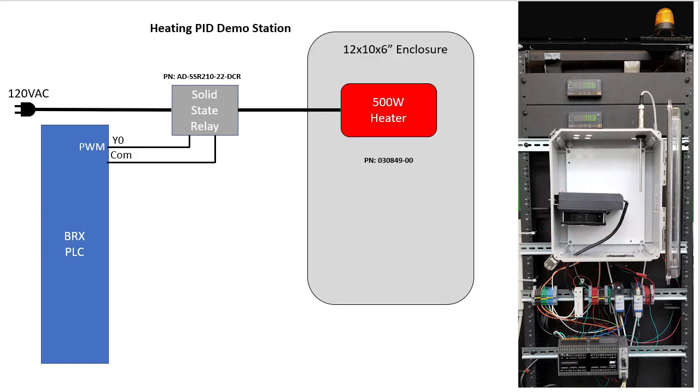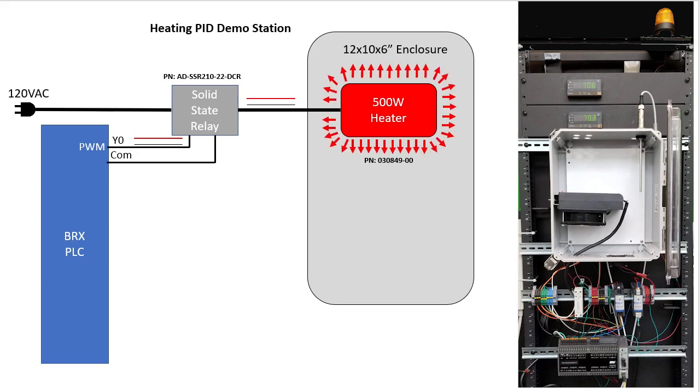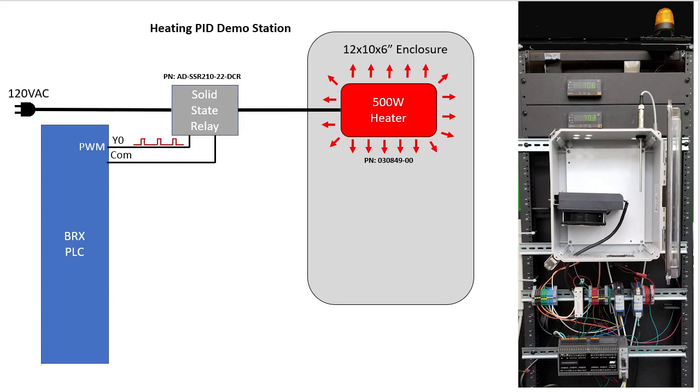If the PWM signal is on all the time, the heater is on all the time and we get all 500 watts. If the PWM output is set to a 50% duty cycle, then the heater is only on half the time and we get half the heat. A 25% duty cycle gives us 25% of the heat, etc. We'll see how easy that is to set up in a Do More PLC in just a minute.